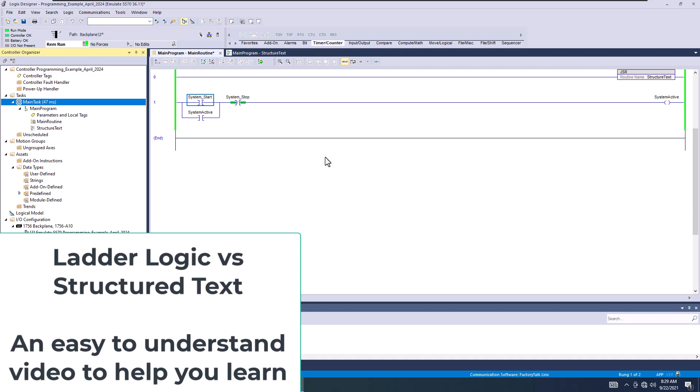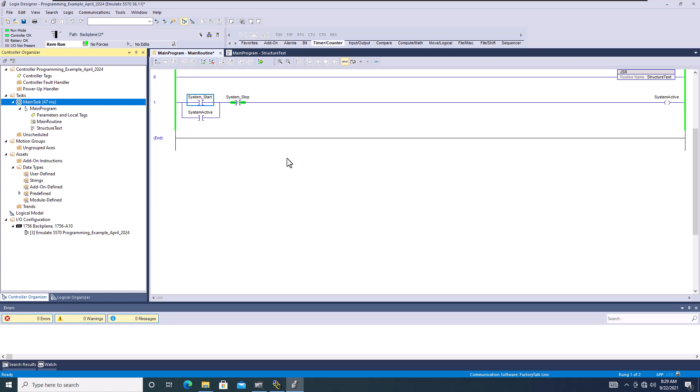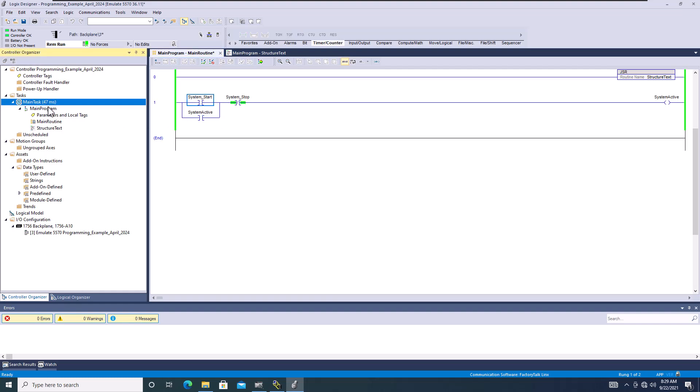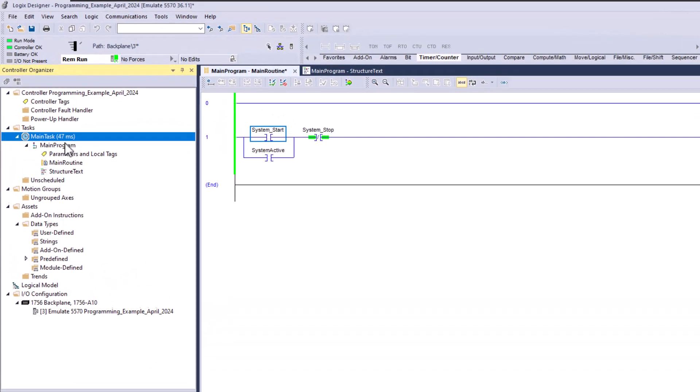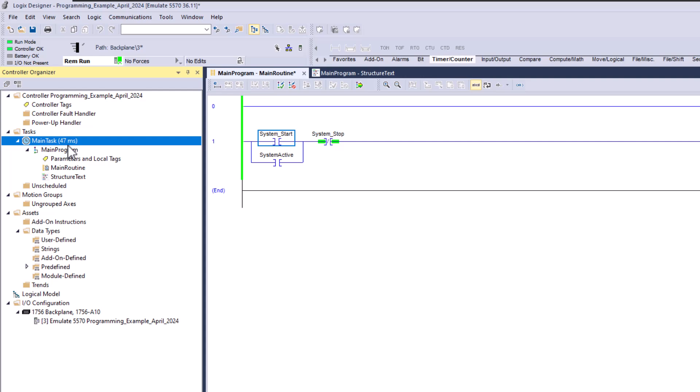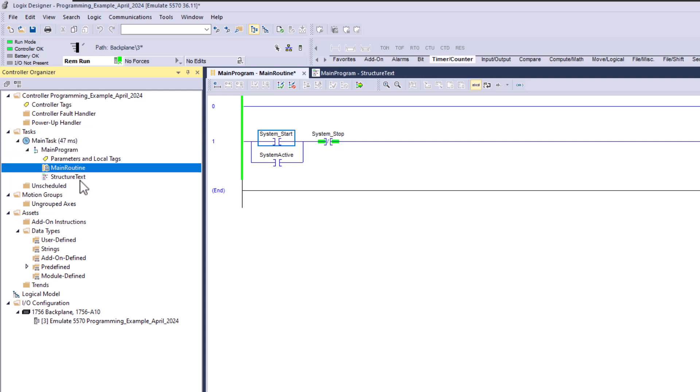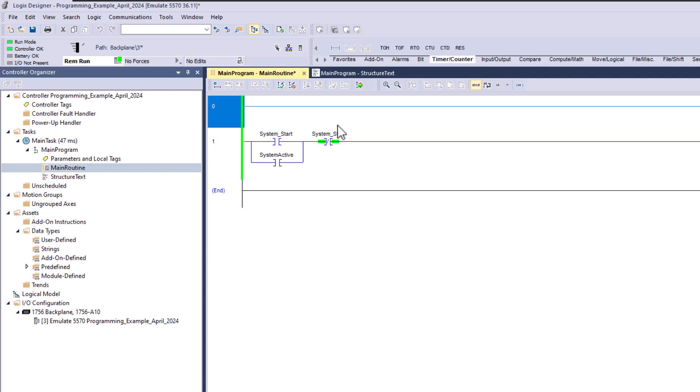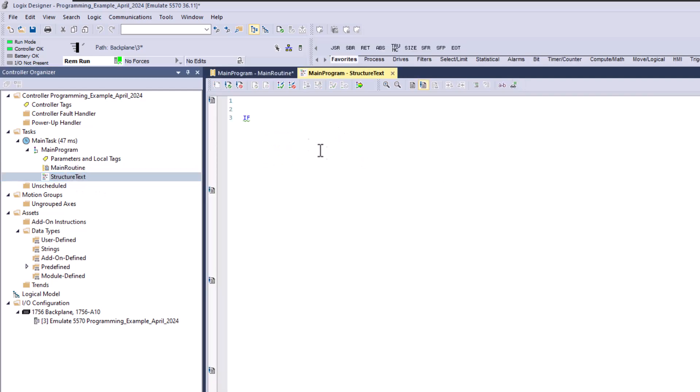Alright, so in this video what we're going to talk about is structured text compared to ladder logic. A very simple example so that you can easily understand what an if-then statement is. To start out, basically I have a periodic task, I have a main program, I have a main routine which actually has my ladder logic in now, and I have a structured text routine.